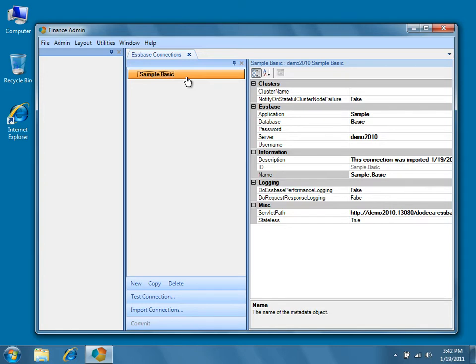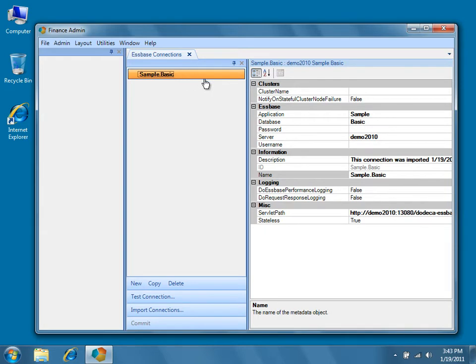Since this may be your first experience with metadata editors in Dodeca, let's take a couple of minutes to describe some of the important features of metadata editors in general. This is a property grid-style metadata editor. For any Dodeca object, in our case an EssBase connection to the Sample Basic database, there will be a list of property categories displayed.